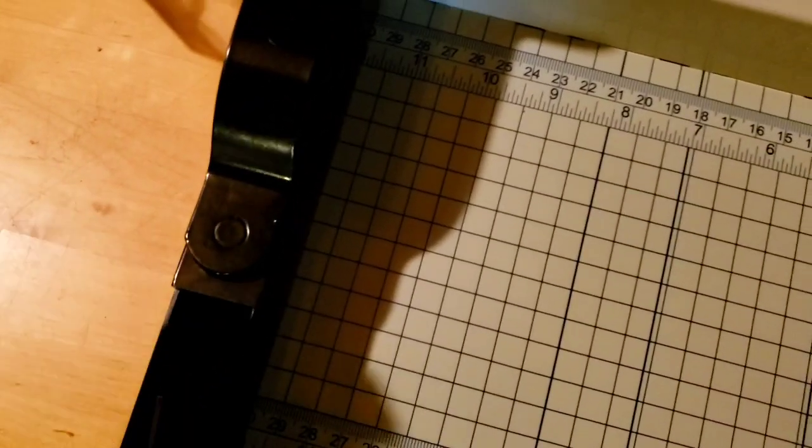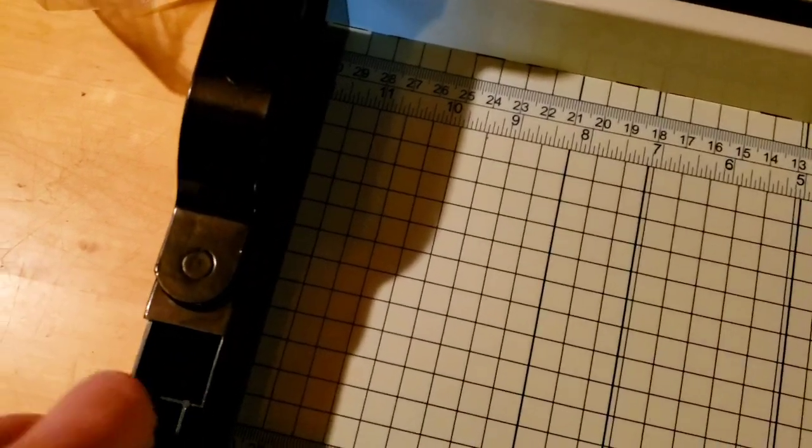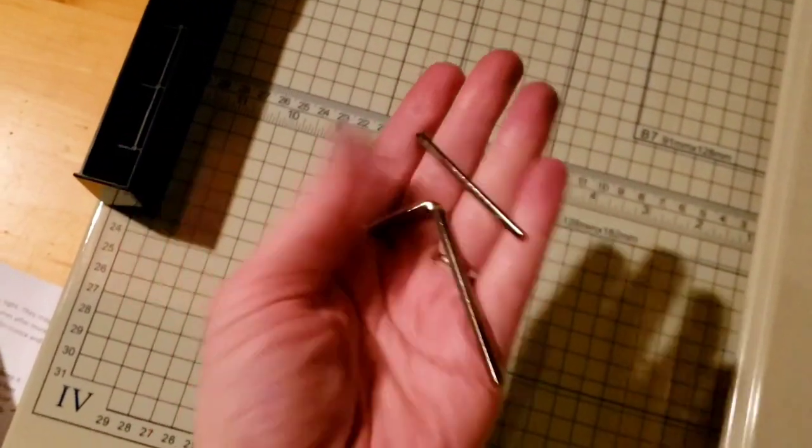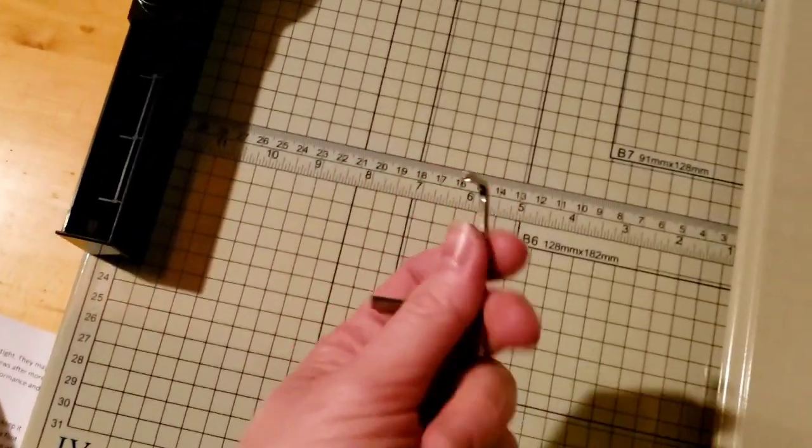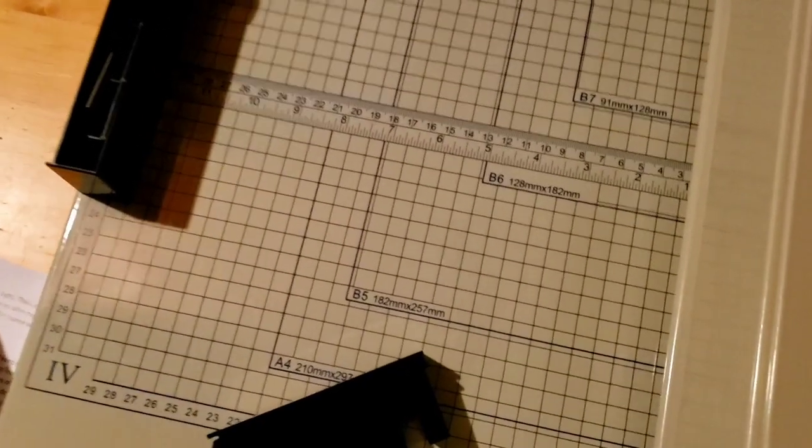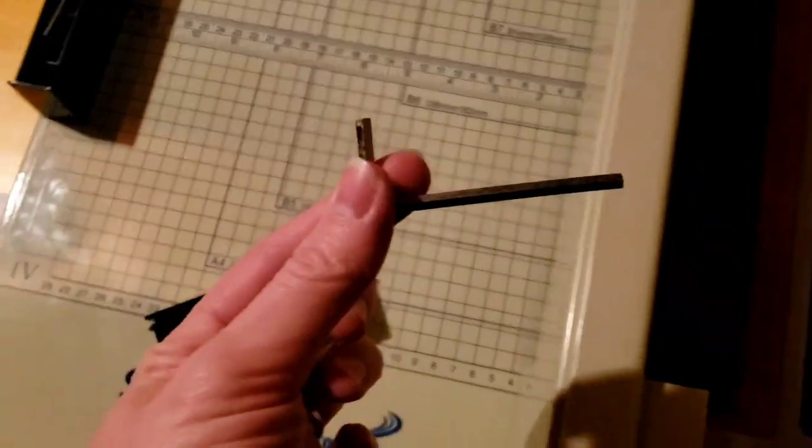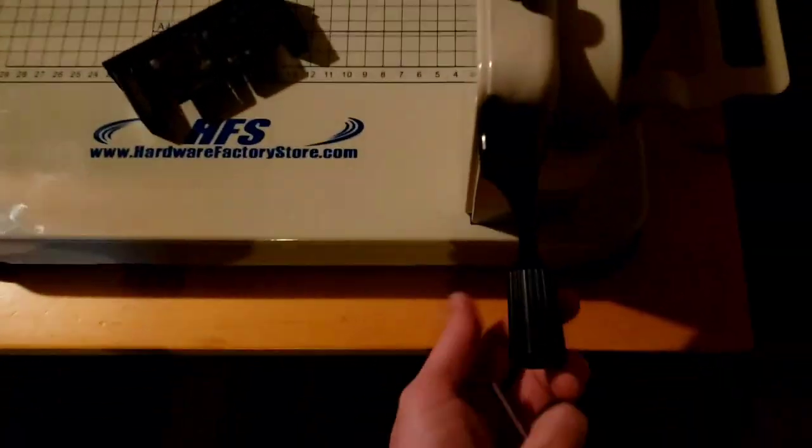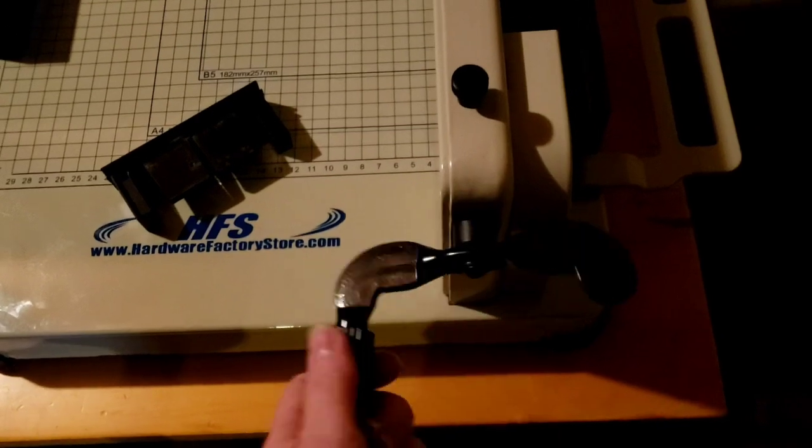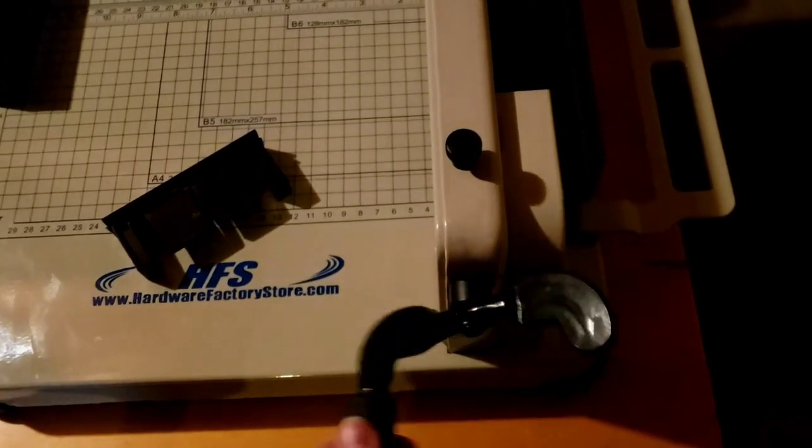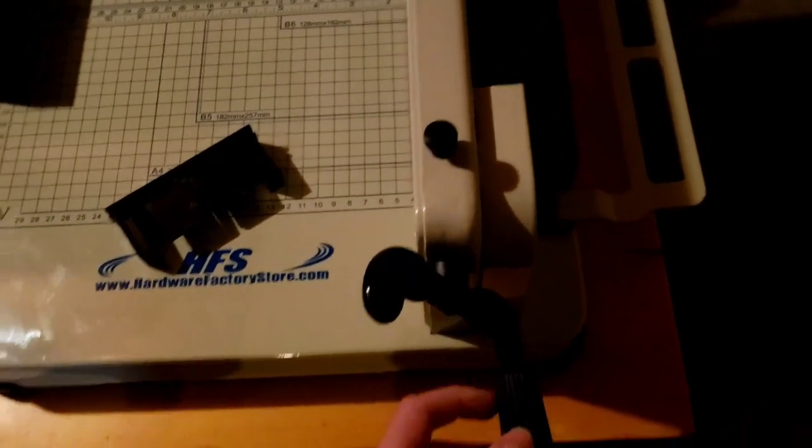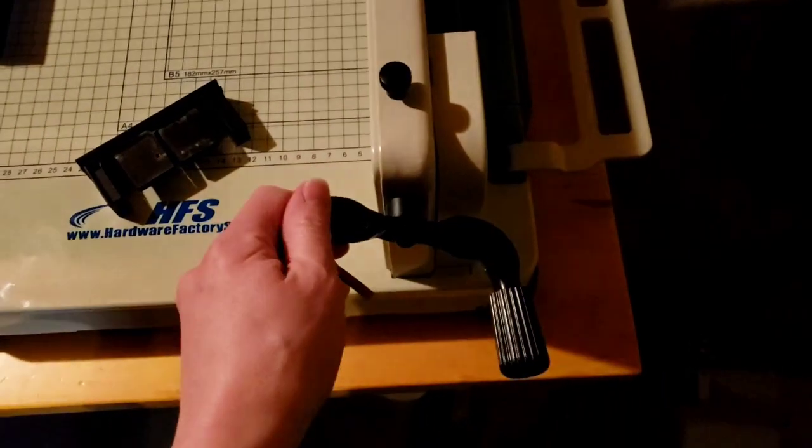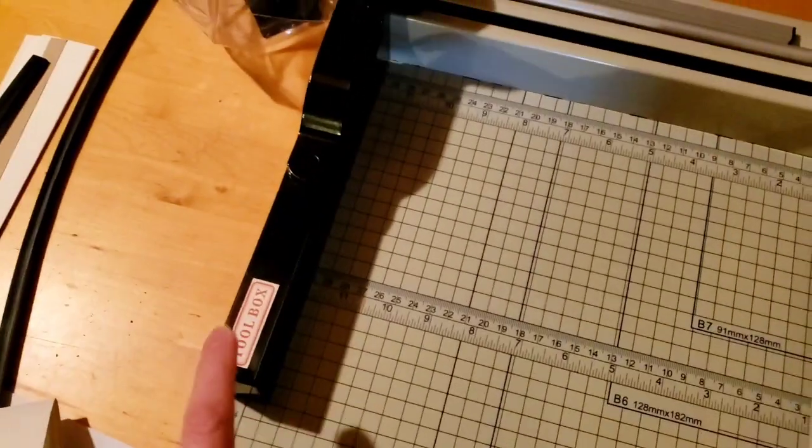So in here I just have the Allen wrenches that it came with. There's a big one and a small one. I'm not sure yet what the small one is for, but I'm sure I'll find out eventually. I only kind of skimmed the instructions. The big one is for adjusting this knob here. When it comes in the pack to save space, this is actually reversed. You have to remove it and put it back on and then they fit in a little toolbox and then they're always right there.